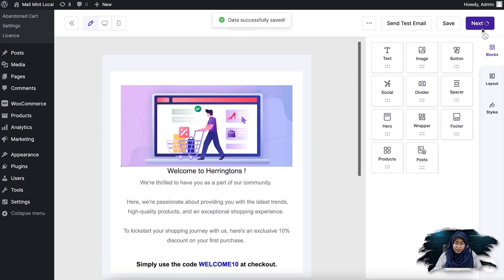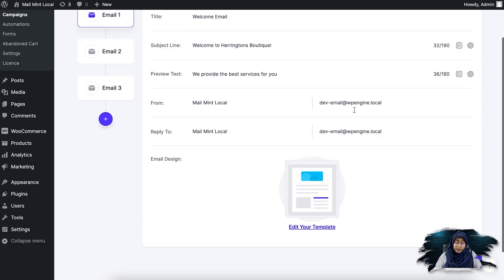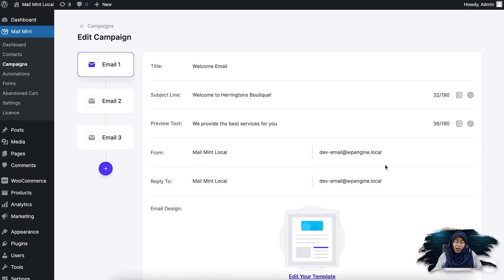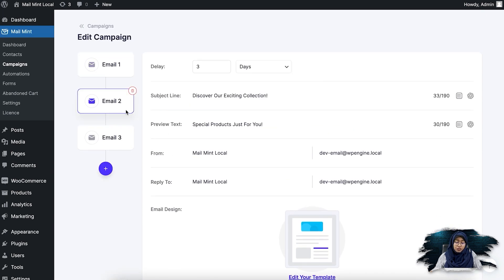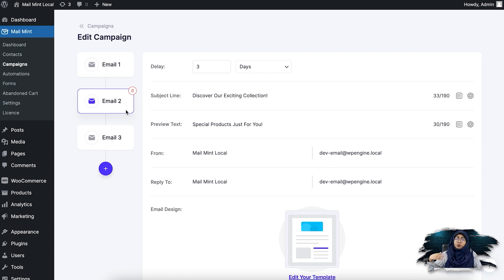So if I click on next, this is saved. Now I'm going to go to the second email. So basically, I have set the delay as three days for the second email to be sent to my new subscriber.